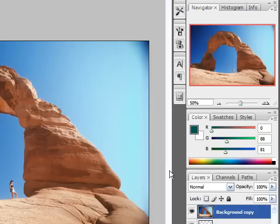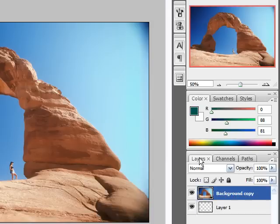And the layers, channels, and paths palette we'll be talking about more later on.